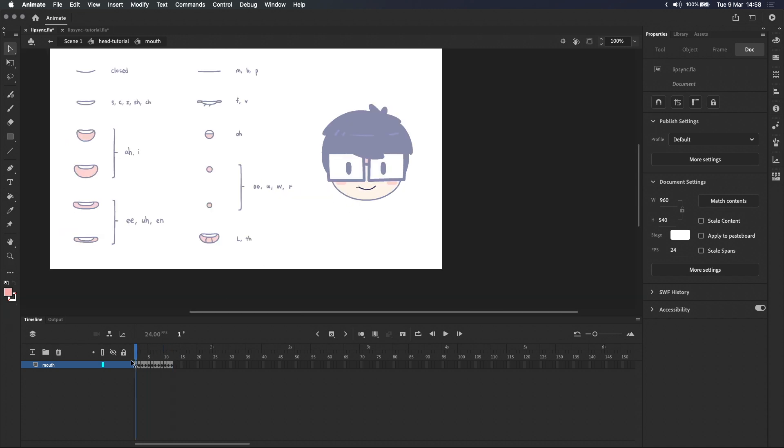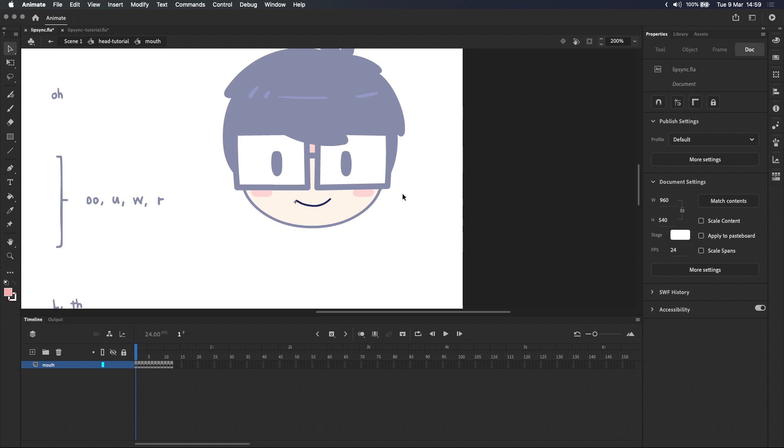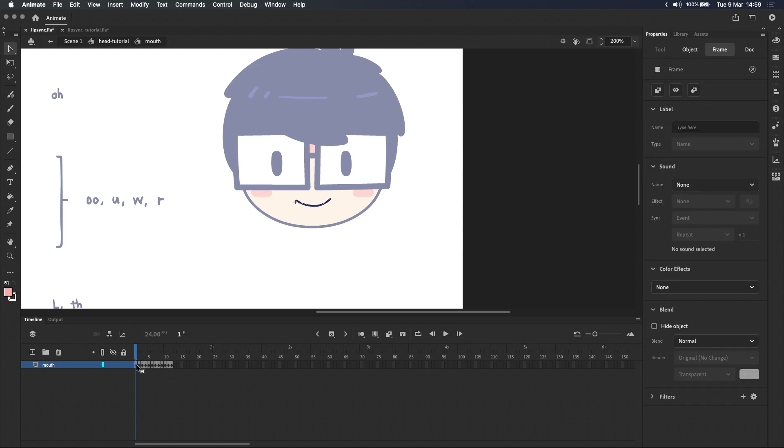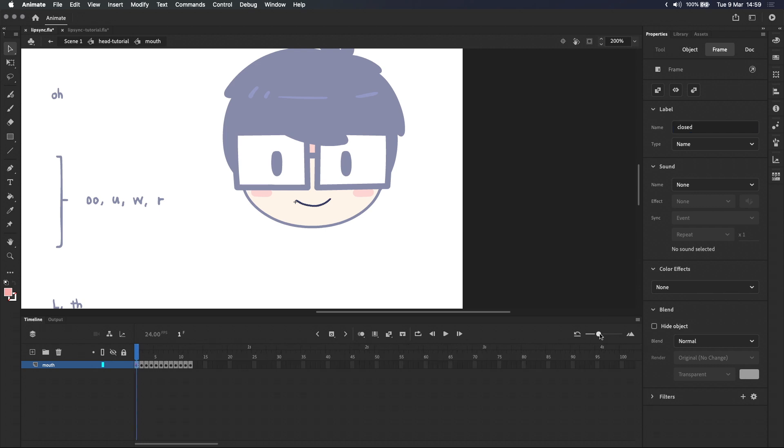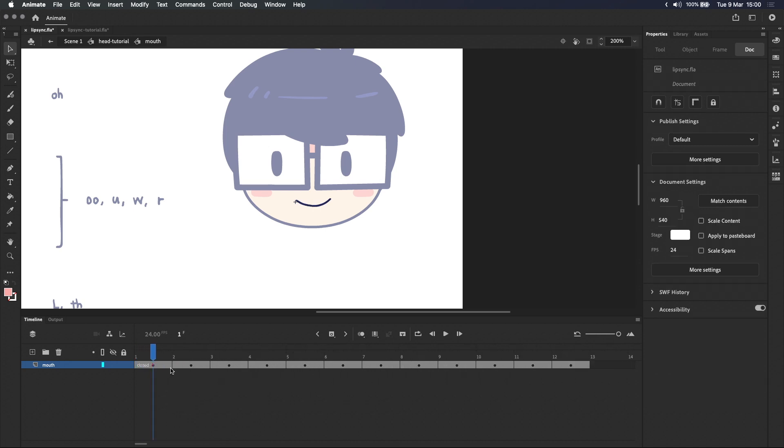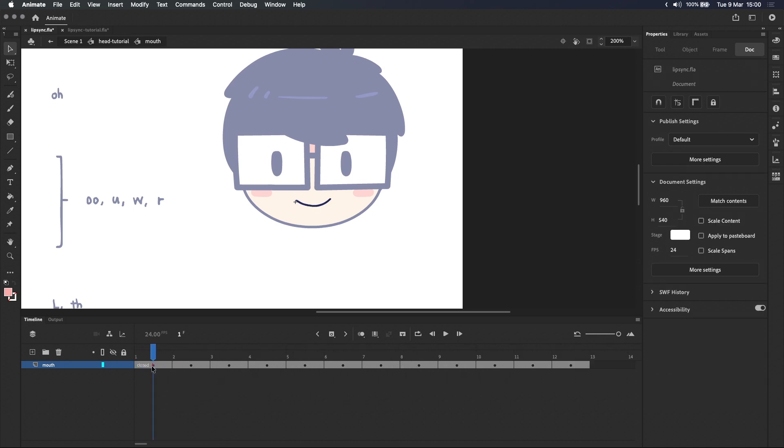And now that we have all 12 mouth shapes inside this mouth symbol the next thing you want to do is label each mouth shape. To add a label click on the frame you want to label and then go into the properties panel and type into the label text box. I've got the closed mouth selected here so I'm going to label it closed. To actually see our label let's drag this slider so we expand the timeline. And now you can see frame 1 with the closed mouth is labeled closed.